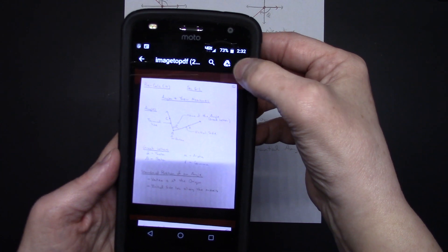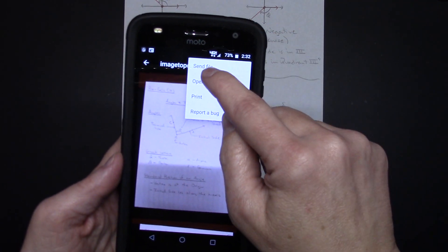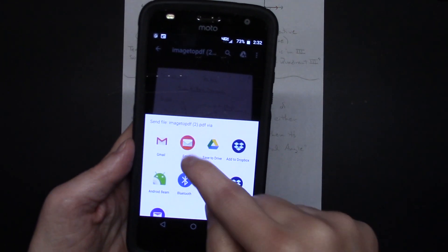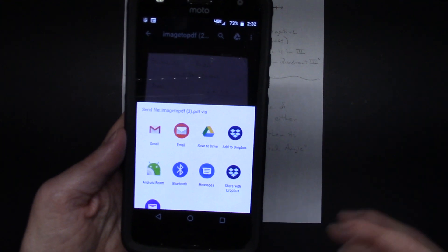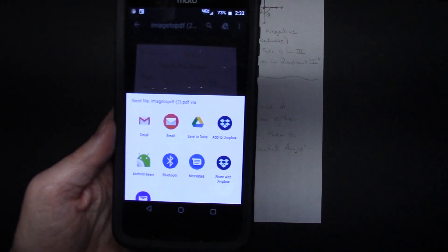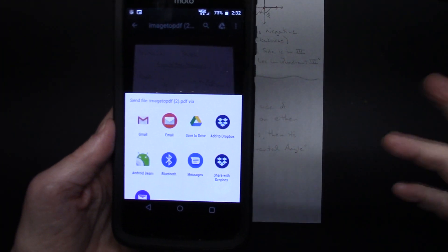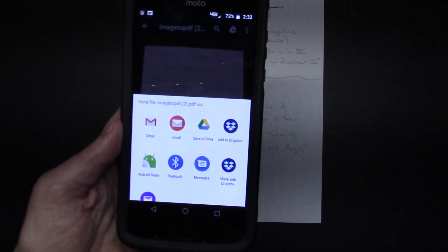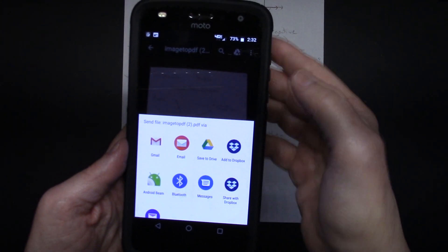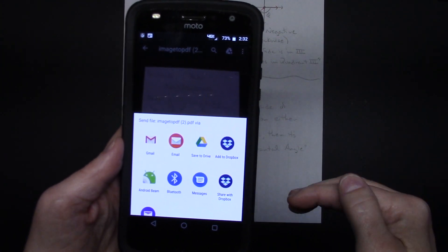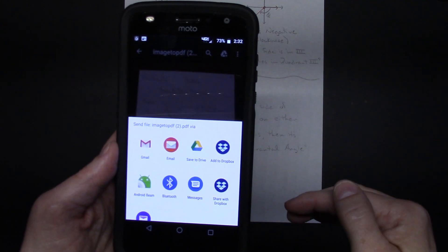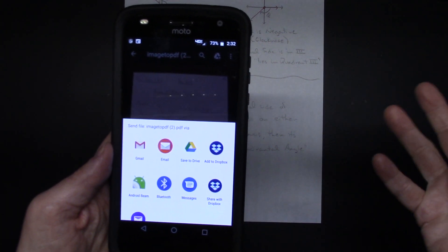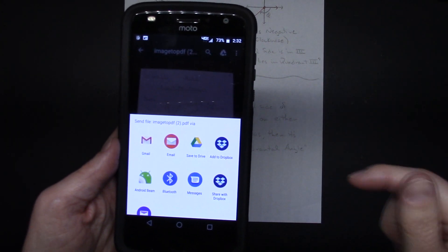Now I can go up to the three dots and I can send the file. You can use email, you can send it then to your email, open it up on your laptop, and then upload it to your learning management system. Pretty easy way to turn multiple images into a multi-page PDF file.